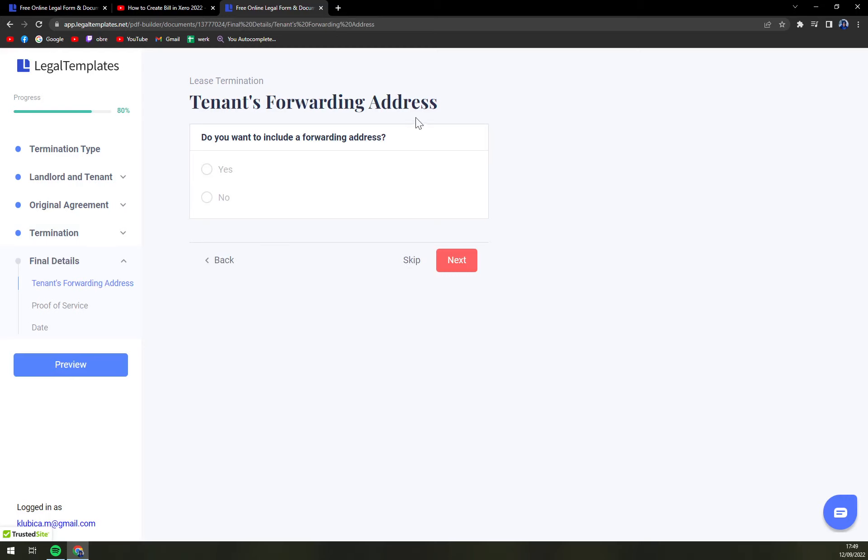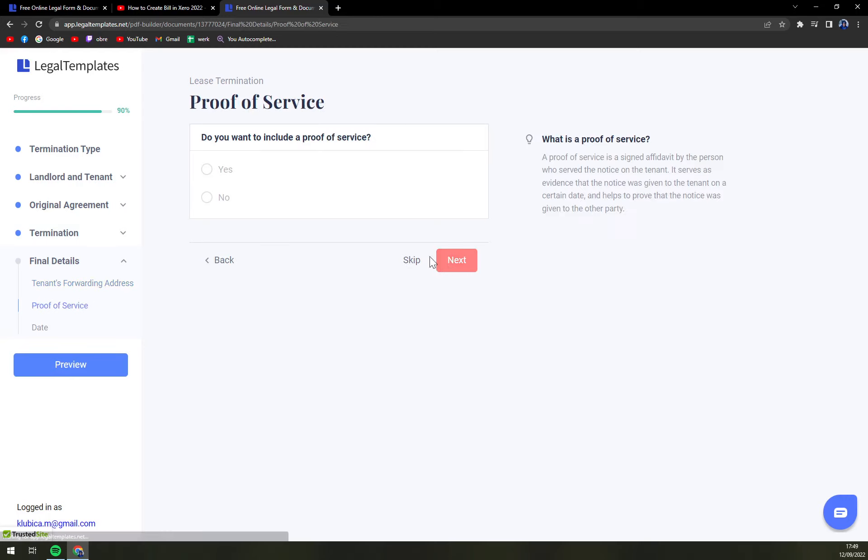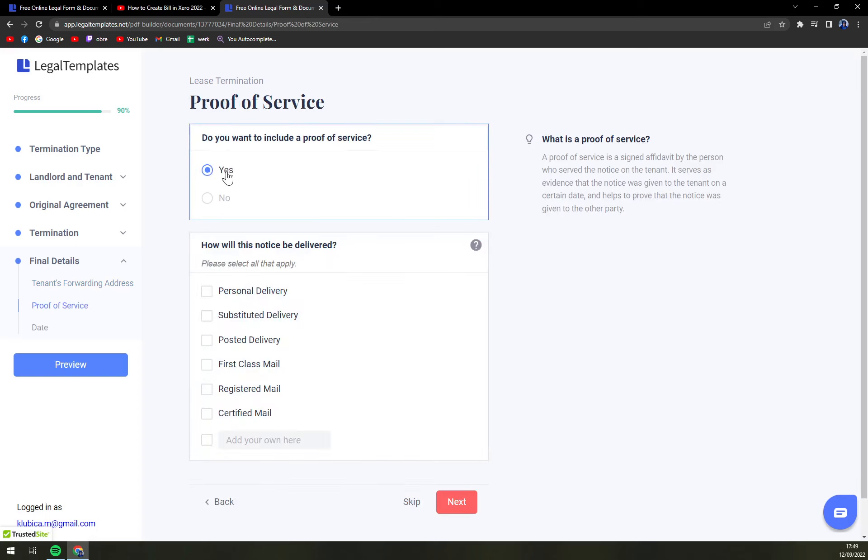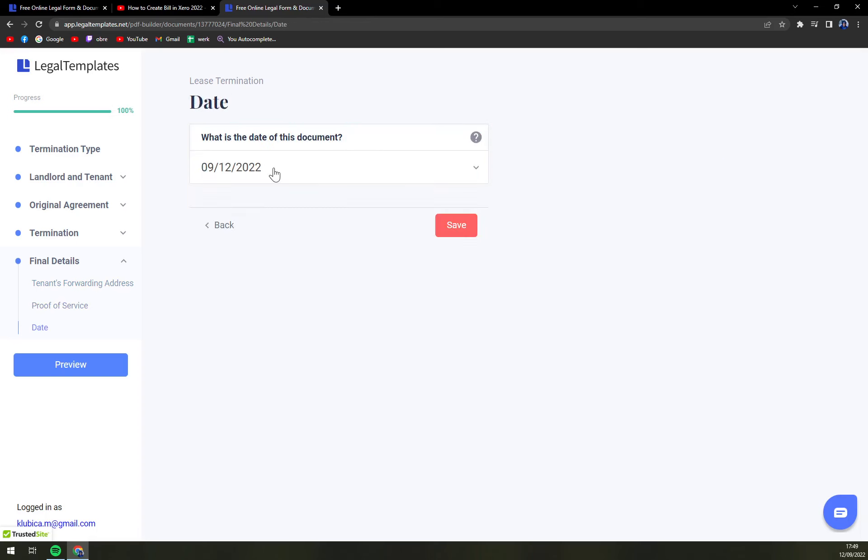Tenant's forwarding address. It says proof of service. If you have proof of service you can add it extra. And then what is the date of this document.